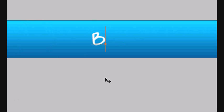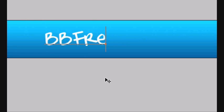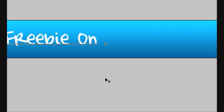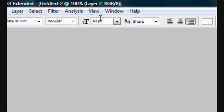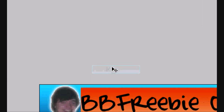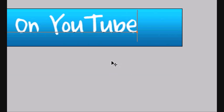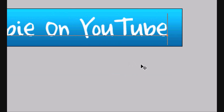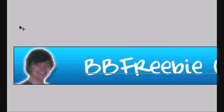Let's add some text to this. BB Freebie on YouTube. BB Freebie on YouTube. Make it a bit bigger. So 70, 60 sorry. And then drag it around to where you like the look of it on your screen.